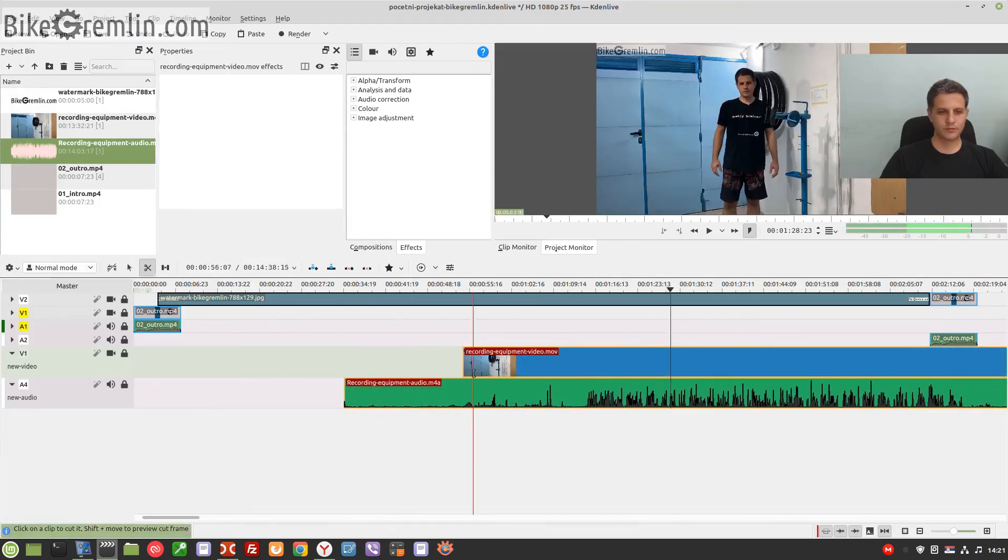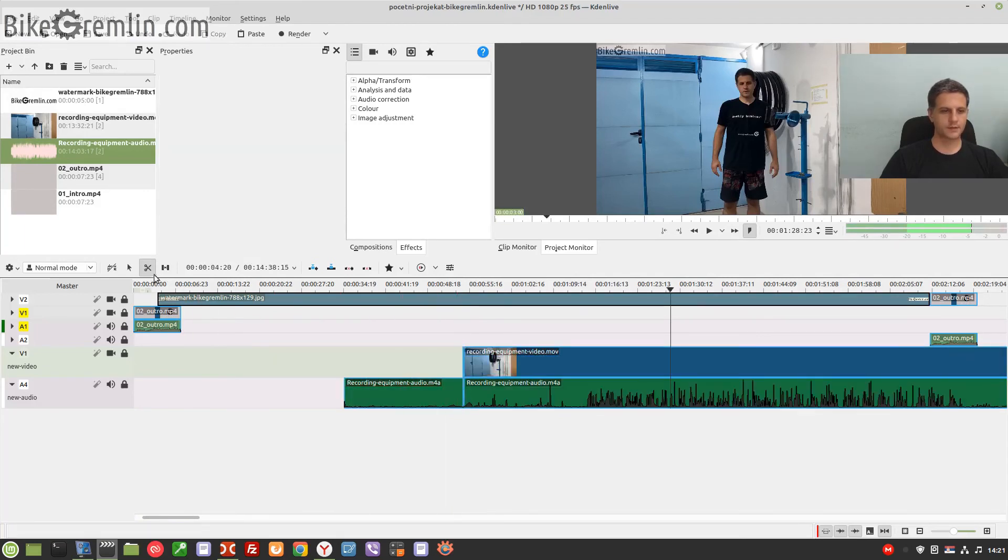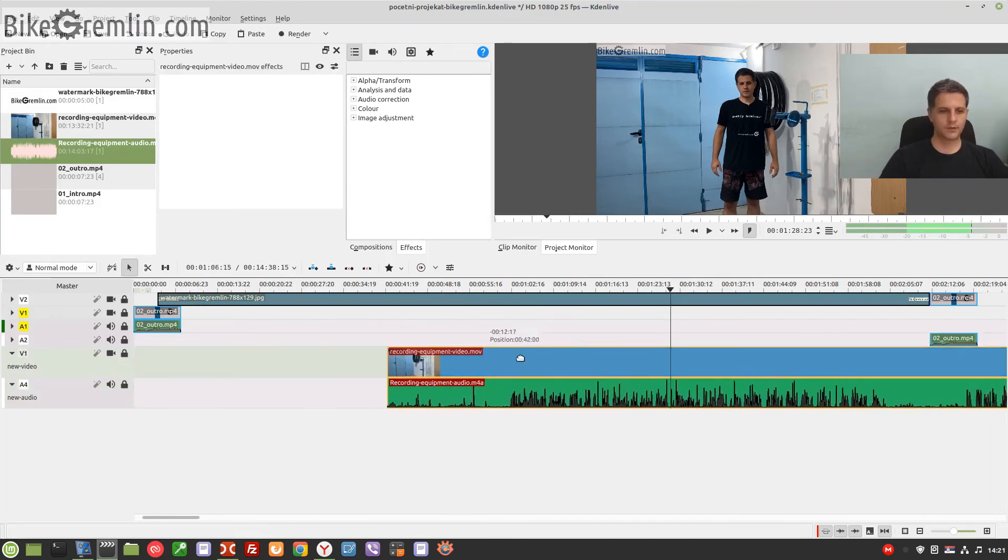Now I just need to remove the audio from the start that's not relevant. Delete. And here it is.